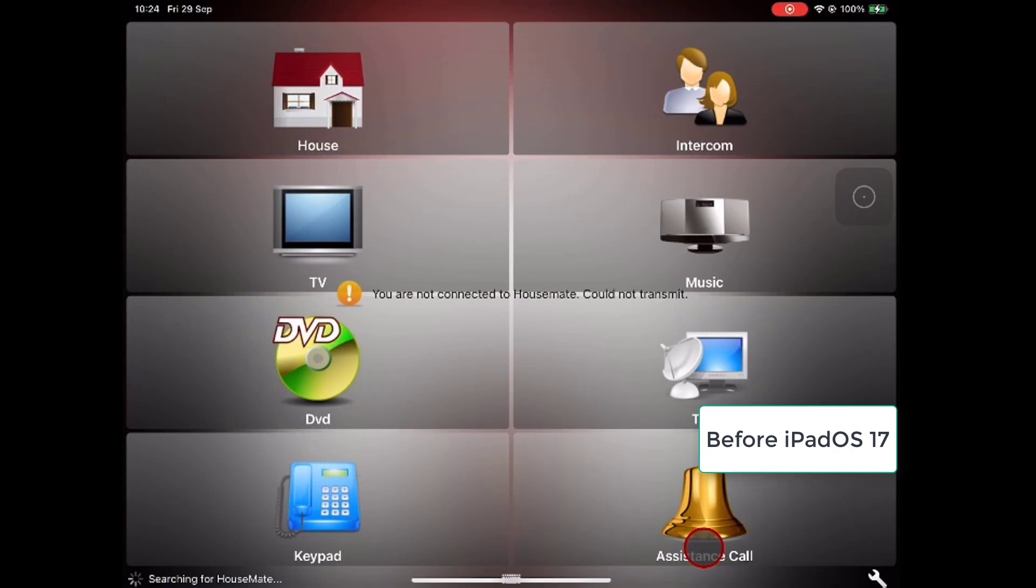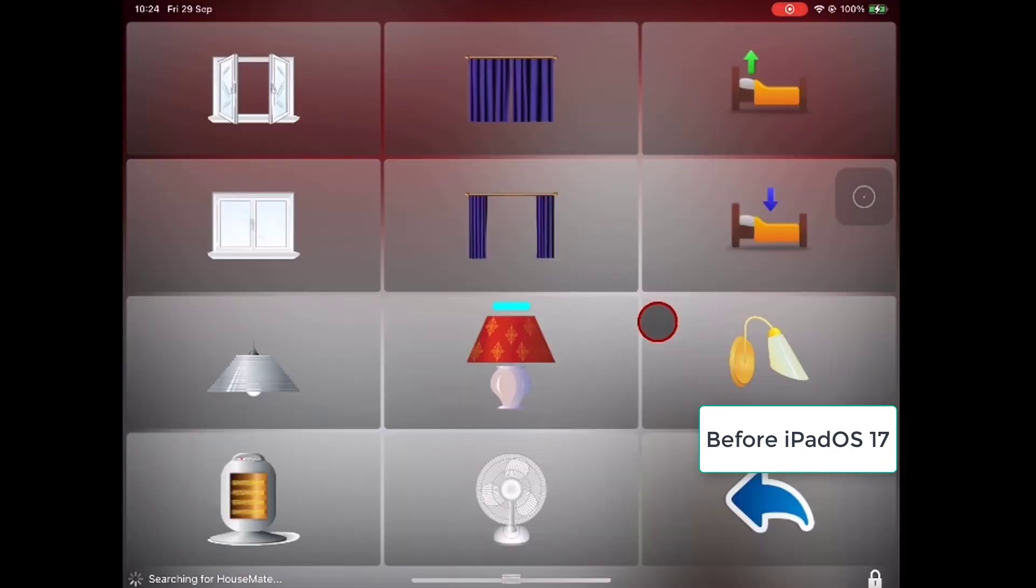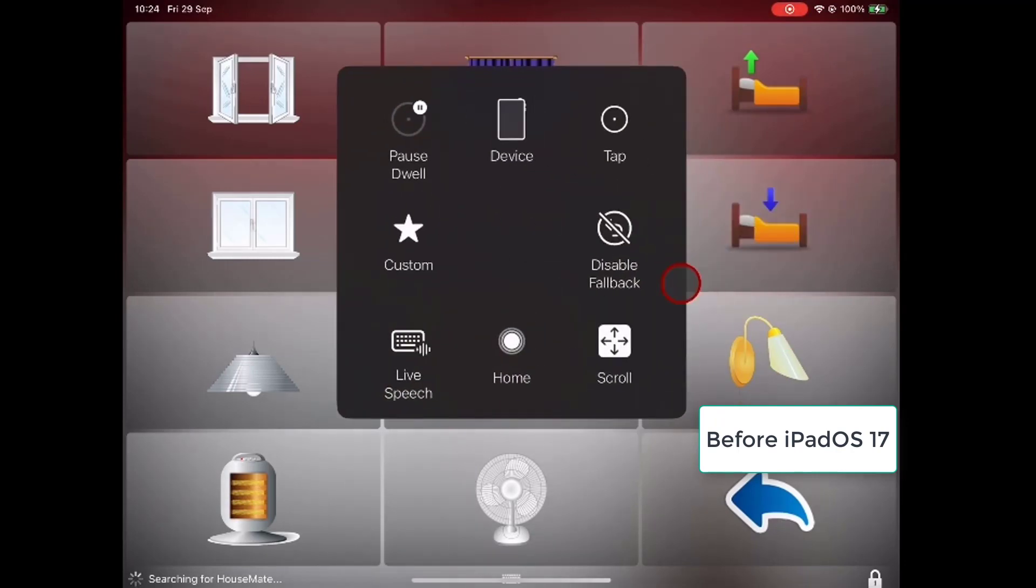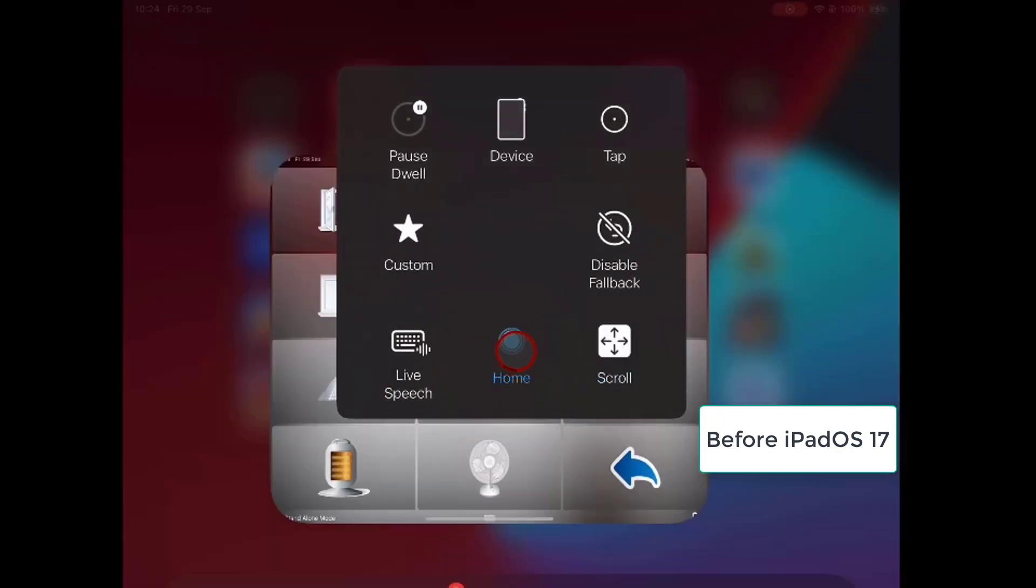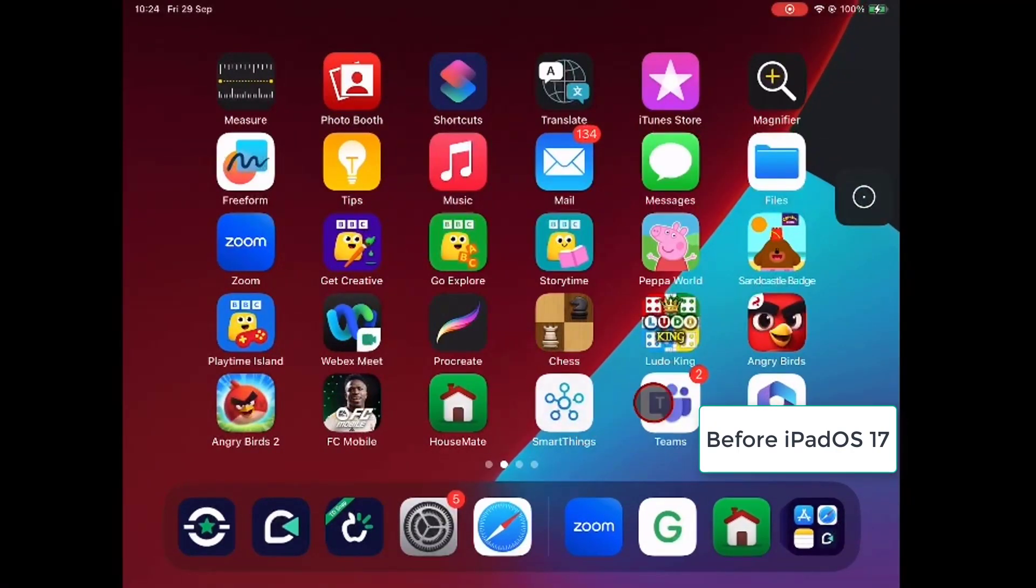So in Housemate, for example, you see I'm controlling a cursor. I've got nice big buttons so I am able to activate the selections, but I'm not being drawn into the buttons like I would be in the TD AAC apps.